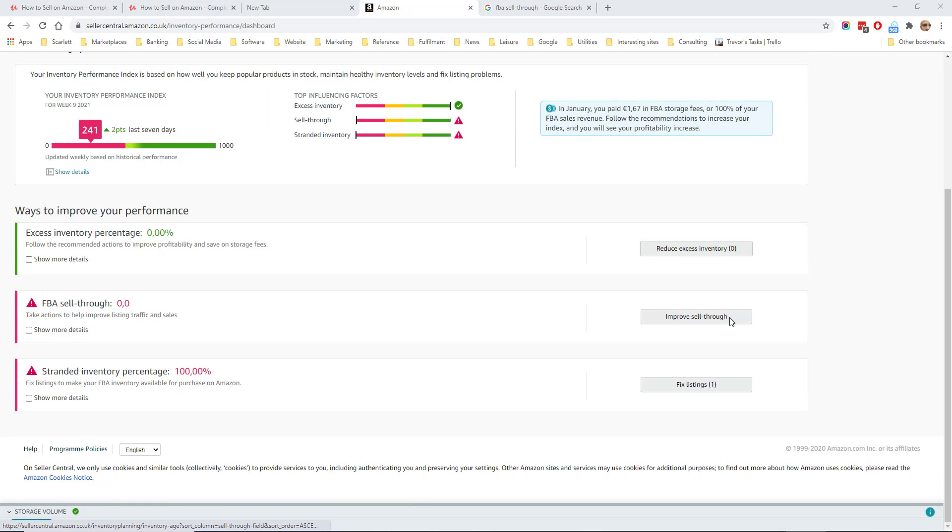FBA sell-through is the ratio of number of units sold over the number of units you have in a fulfillment center. It is a measure of how well you've done in terms of sending up stock to Amazon. If your sell-through rate was only 10%, you would have far too much stock in the Amazon warehouse and it would be costing you a lot of money in storage.